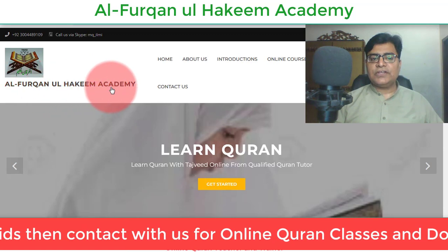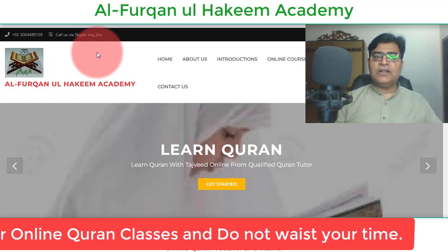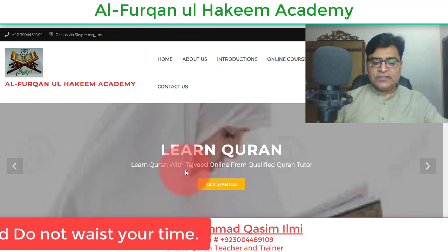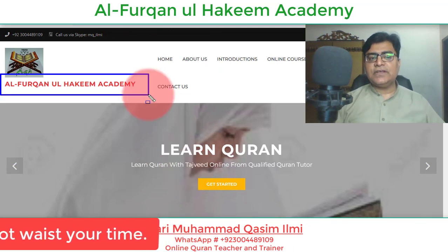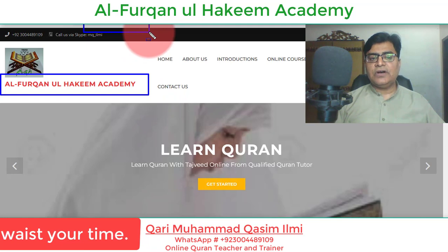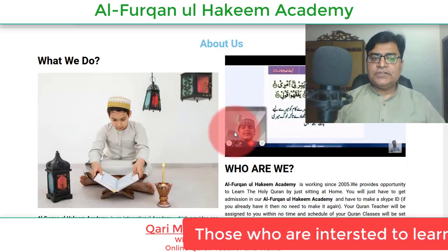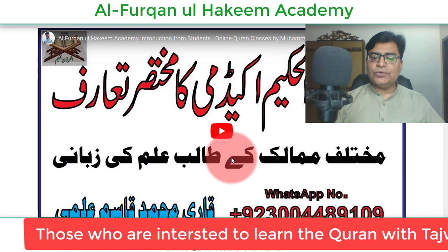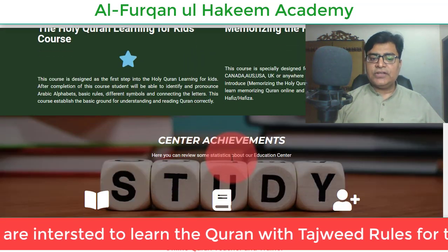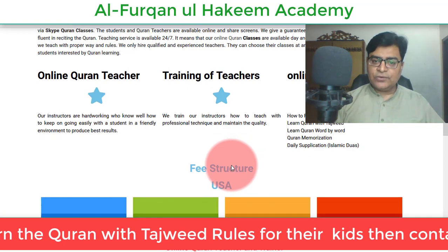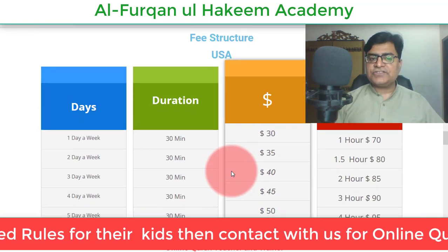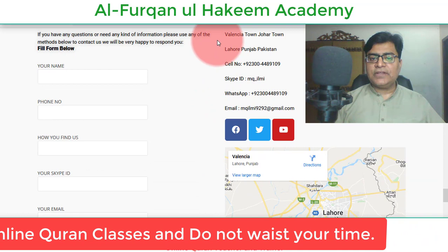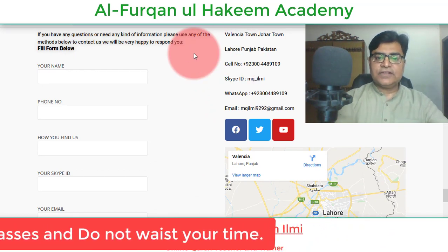یہ ہمارا Al-Furqan ul Hakeem Academy کا website بھی ہے۔ Al-Furqan ul Hakeem کے نام سے ہماری ایک website ہے، آئیے آپ کو دکھاتے ہیں۔ یہ ہماری website ہے، یہاں پر visit کیجئے، یہ academy کا intro ہے، لازمی دیکھئے۔ یہ recently launch ہوئی ہے اور اس کے fee structures ہیں، contact number ہے، یہ ساری چیزیں آپ یہاں آ کے دیکھ سکتے ہیں۔